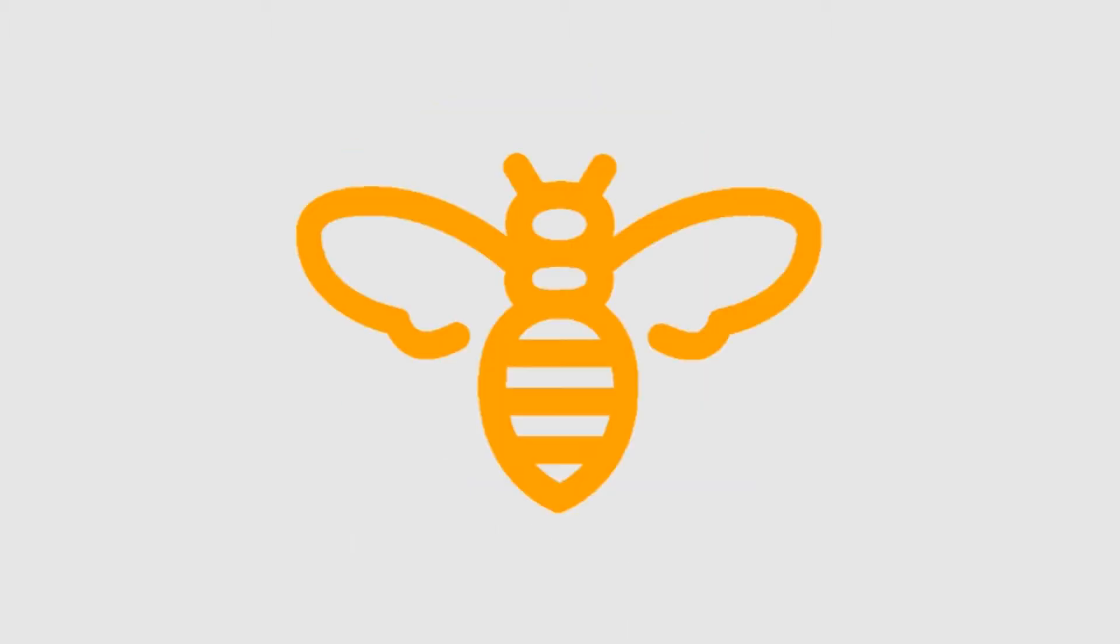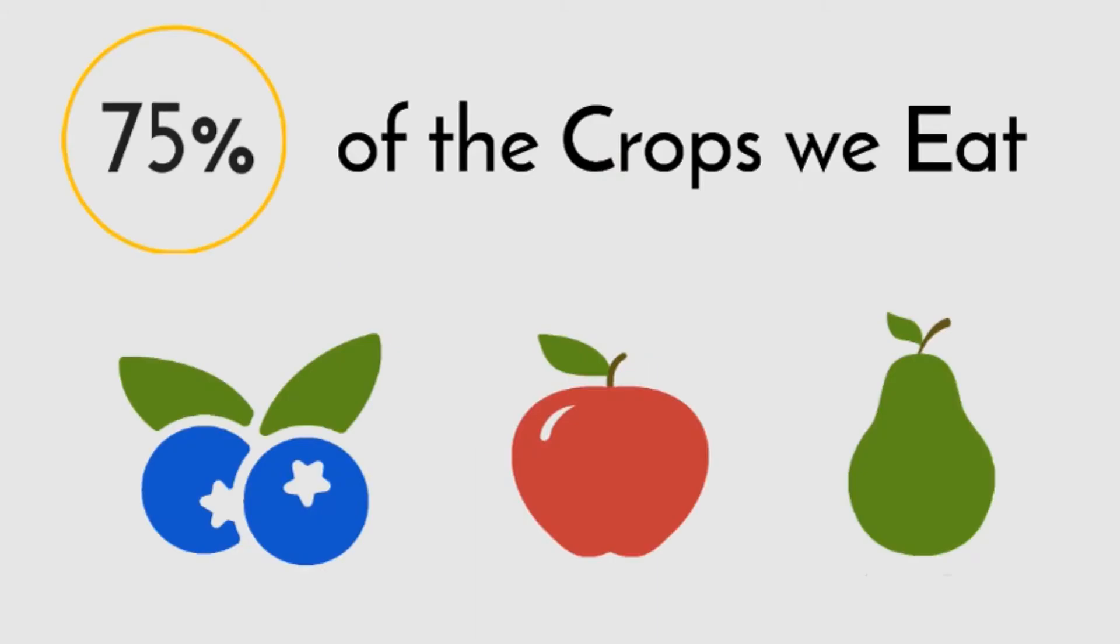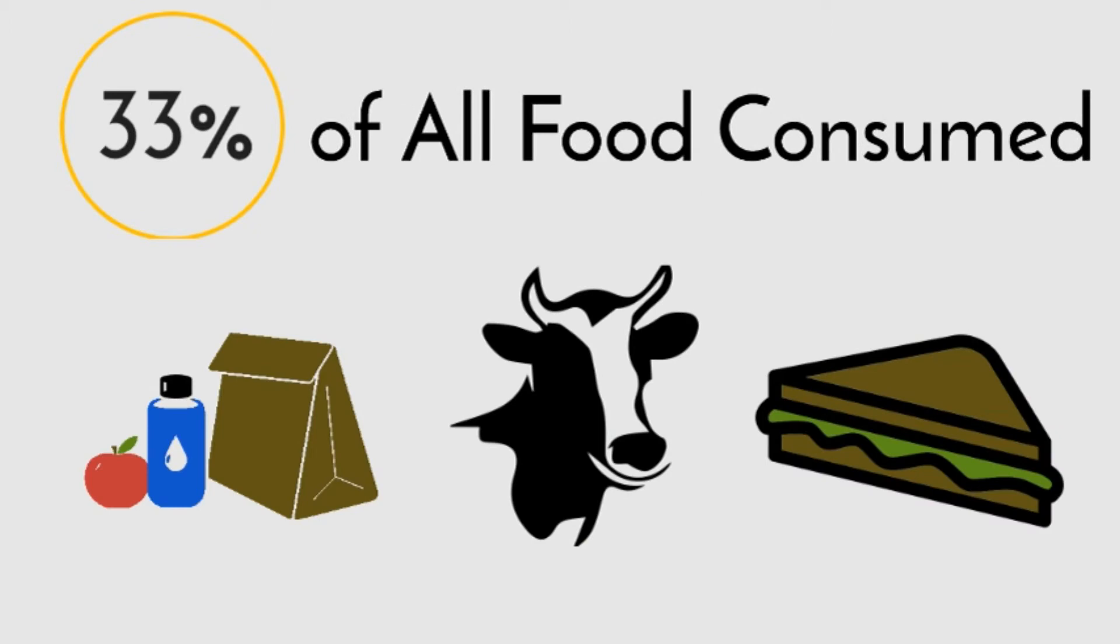Bees! They're the major pollinators of our world. They make our ecosystems run efficiently. They pollinate approximately 75% of the crops we eat and 33% of our entire food supply.